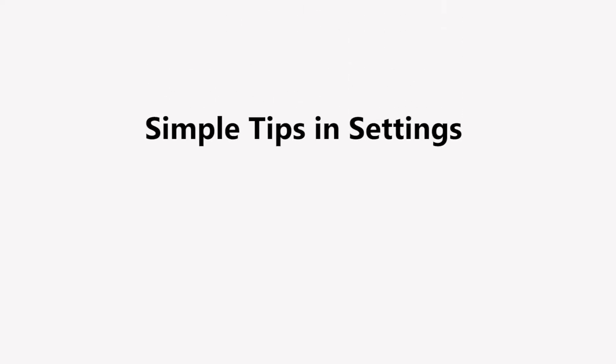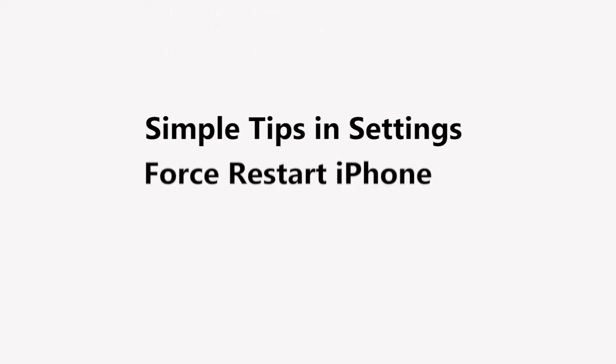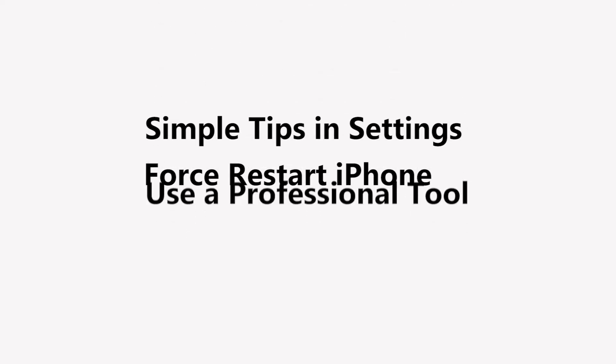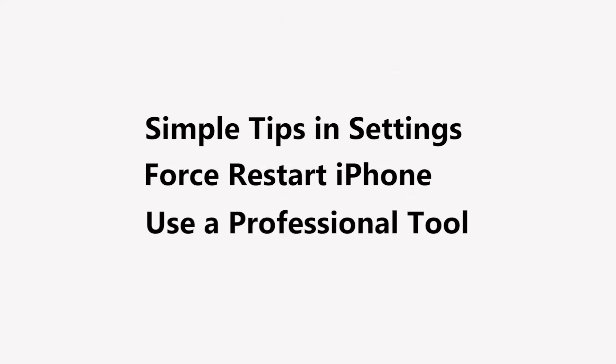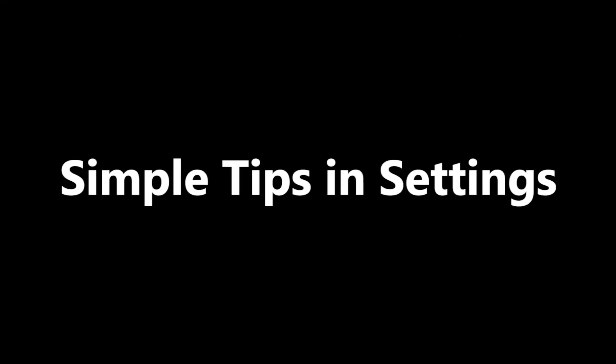At the very beginning, you should know the three main parts in this video. Part one, simple tips and settings. This part contains four tips. Part two, force restart iPhone. Part three, use a professional third-party tool. Okay, let's get started with the first part.